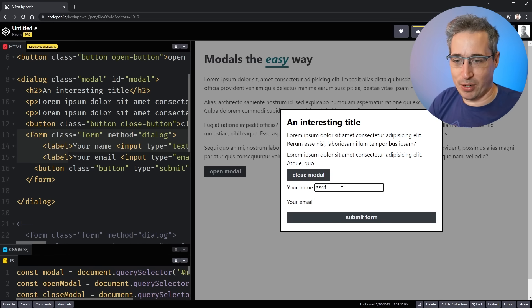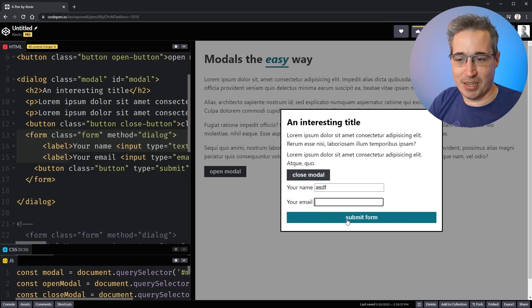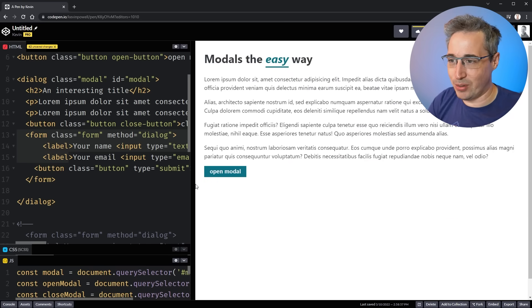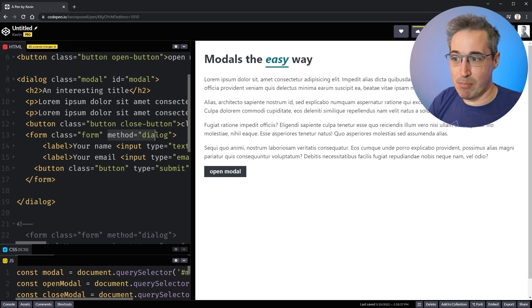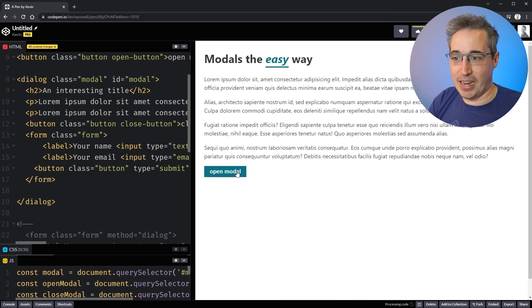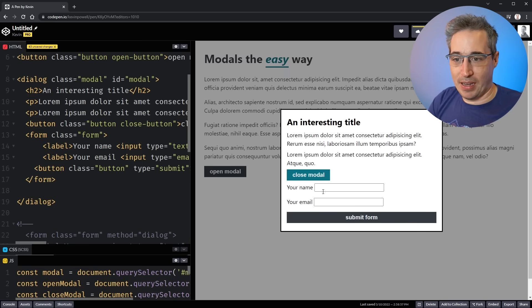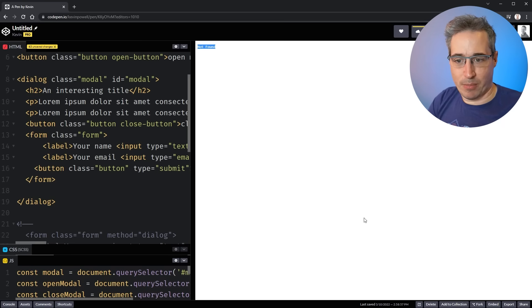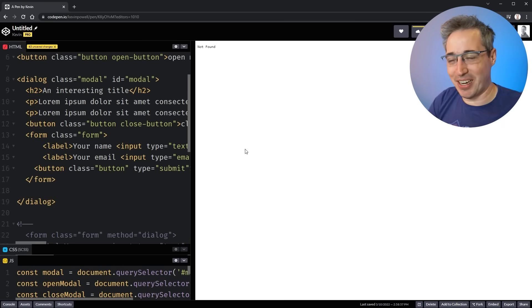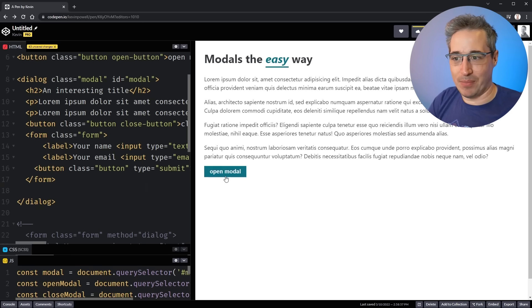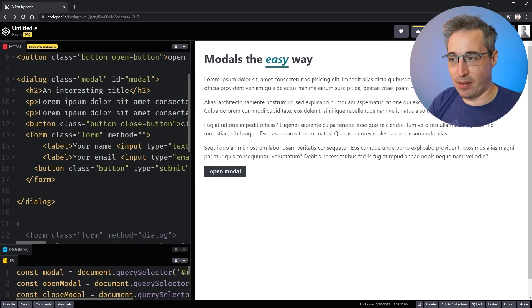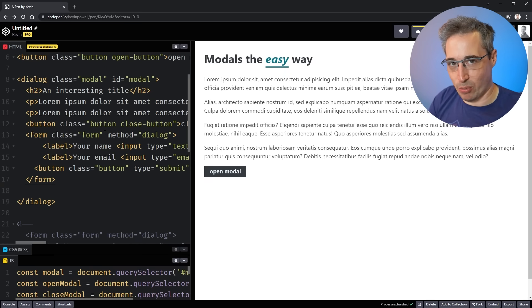But here you can see if I put in a name and I won't put an email address, but we'll just hit submit form and it closes. Wait, why did it close? It's because on the form, it has a method of dialog. And that's important because if I take that method off and we try that again and we come here and I hit submit form, it's not found. Right? Just because of the way I have this set up right now. So yeah, we just want to make sure if you want it to close the modal, you need to have the method of dialog on there and then it will close by itself.